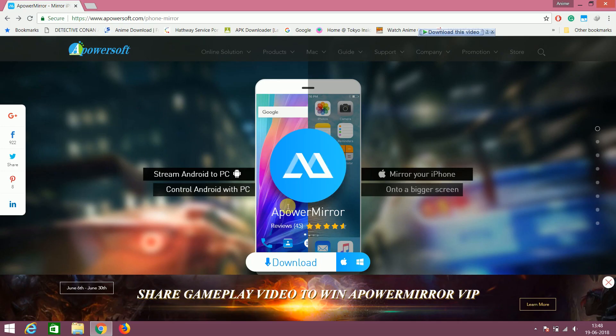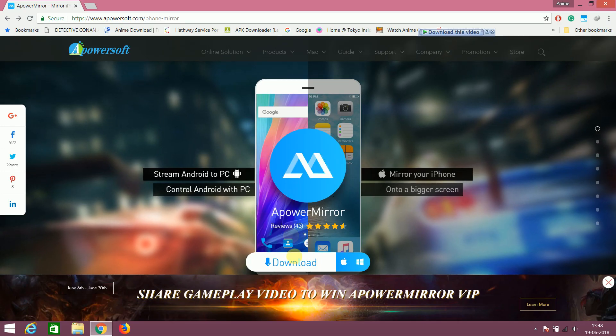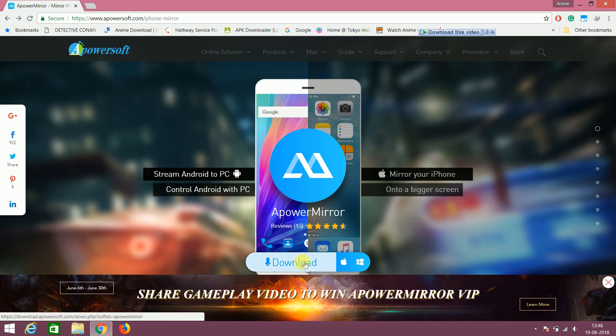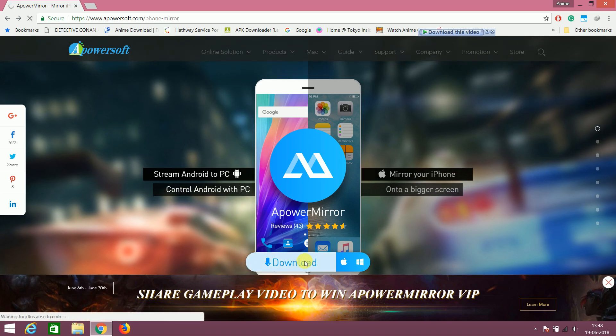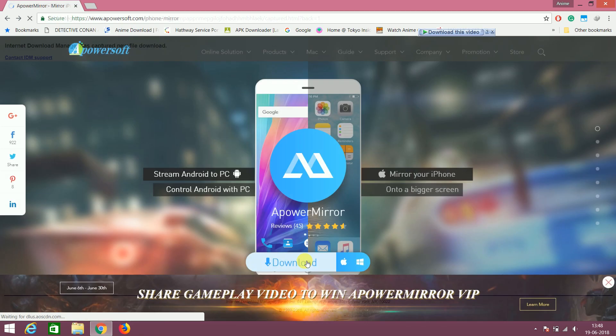Now go to the official website and from there download the setup file. So just click on the download button.